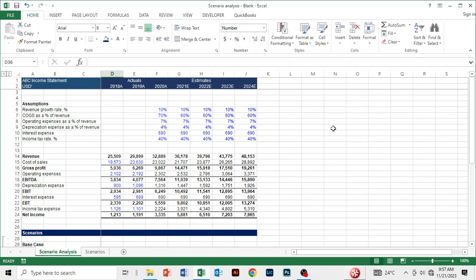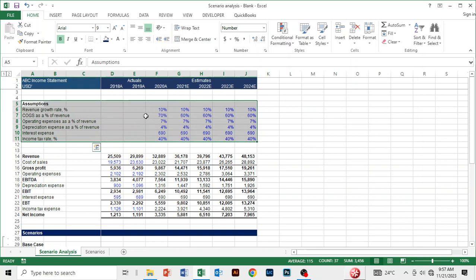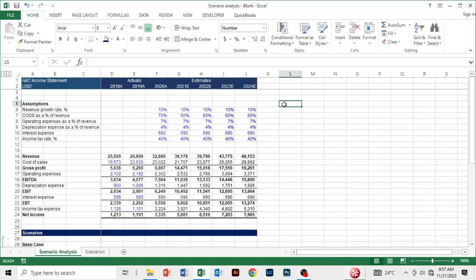We want to link these outcomes — the income statement — to these scenarios. The way to do that is we have to create a live case. We link all three scenarios to that live case, and we use the live case to control the scenario so that we can monitor the outcomes on the income statement.